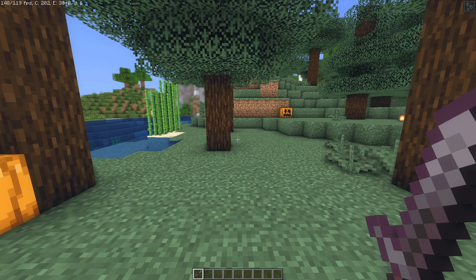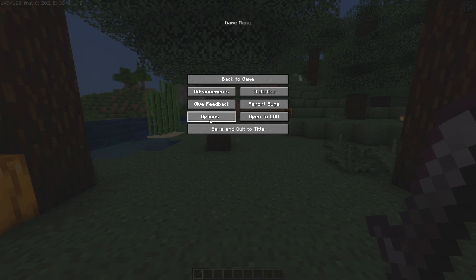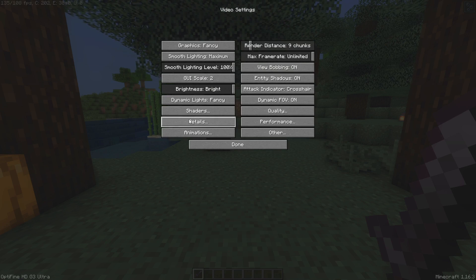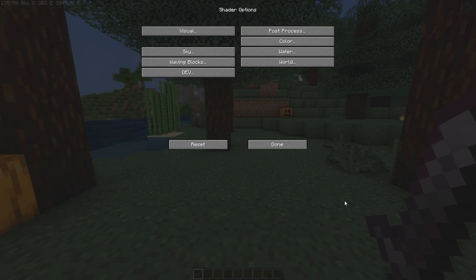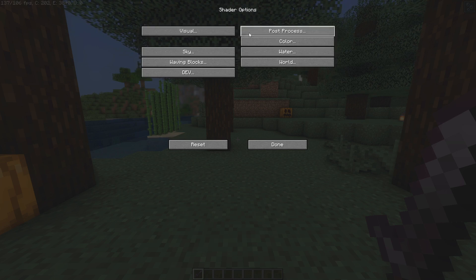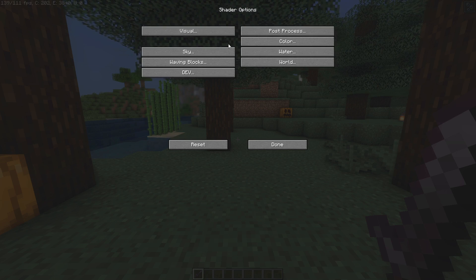To optimize the shader pack, hit Escape, go into Options, Video Settings, and then Shaders. Once you're here, you'll see I have a ton of shaders installed, but you want to select the Vanilla Reborn one. The naming for this version is a little different but as long as it's the Vanilla Reborn one, just click Shader Options in the bottom right corner and you'll get the menu that allows us to customize the shader.